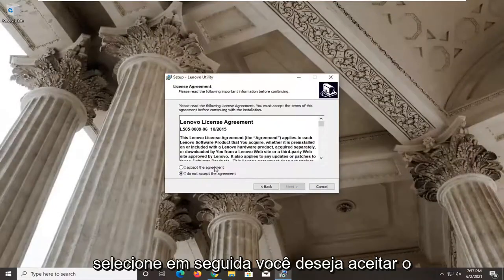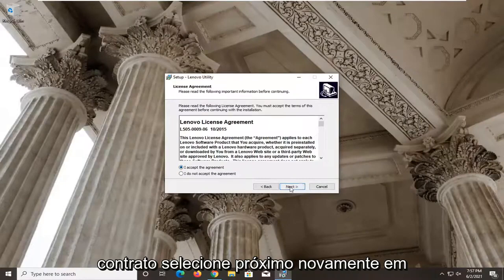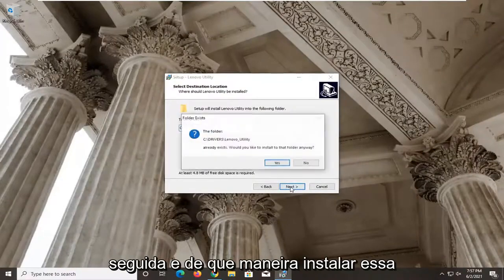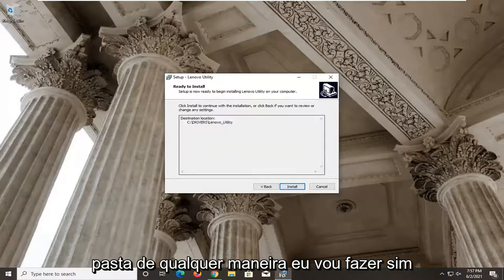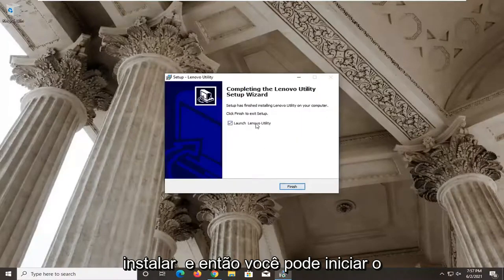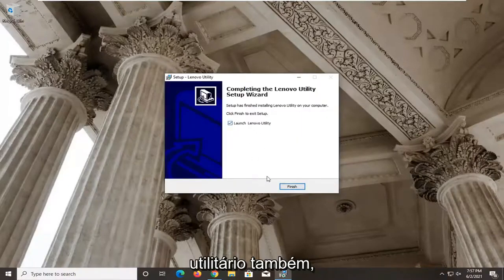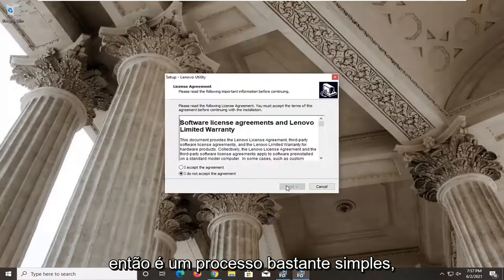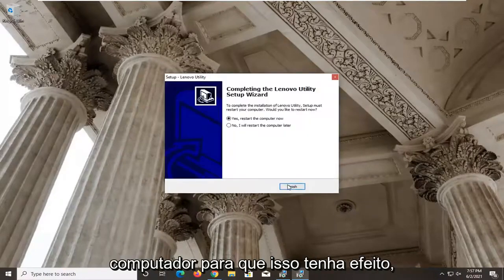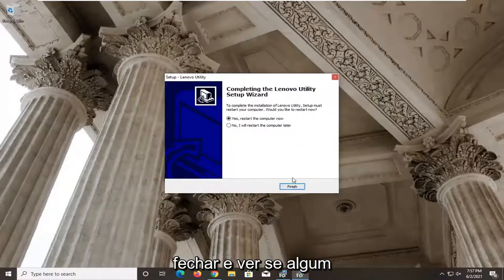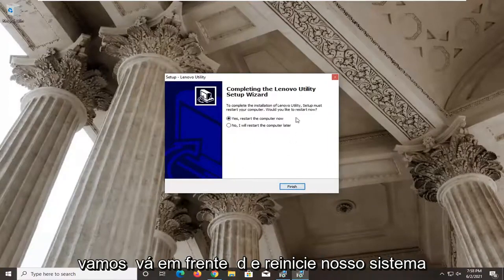Select Next, accept the agreement, select Next again, then Next once more. When prompted whether you'd like to install to that folder, select Yes, then Install. You can launch the utility as well once it's done. It's a pretty straightforward process. You will need to restart your computer for this to take effect, so make sure you close and save any open programs and applications, then go ahead and restart your system.